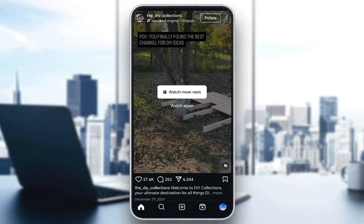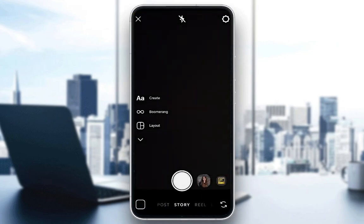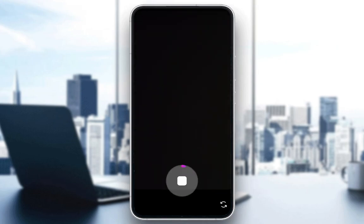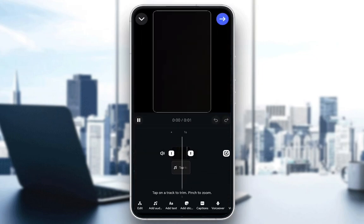However, that is the more difficult way. If you want to do it through Instagram, it's relatively simple. All you have to do is go ahead and start creating a Reel. I'm just going to create a short recording. Click Next. Then I'm going to go edit the video.